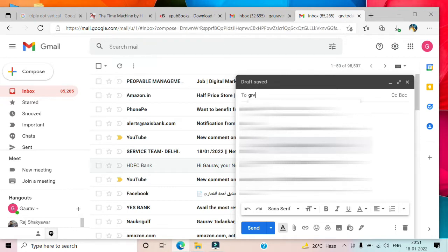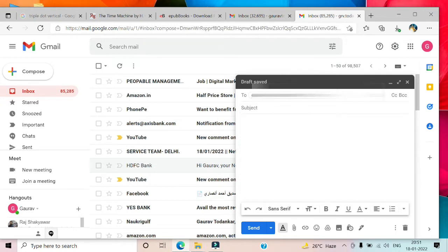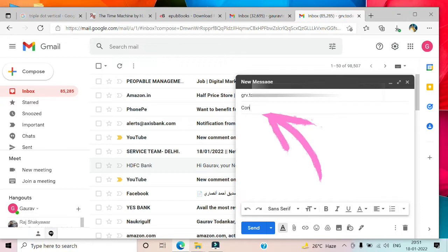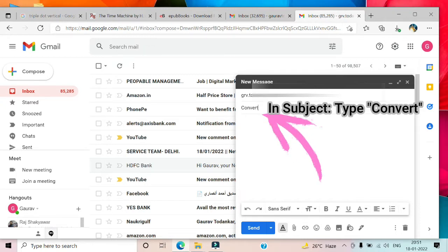In the subject line, I will type 'convert' and attach my ebook to be converted as an attachment to the email.